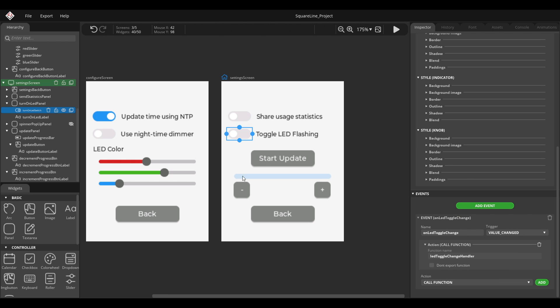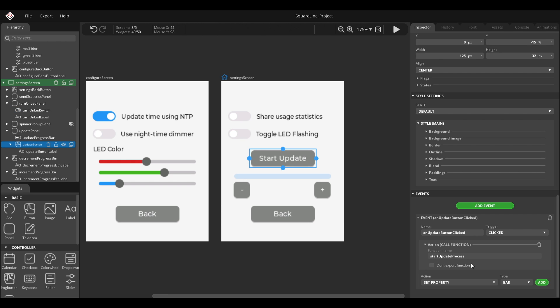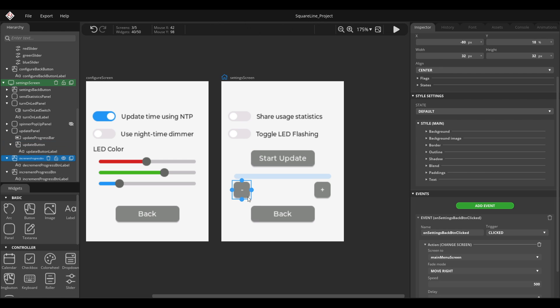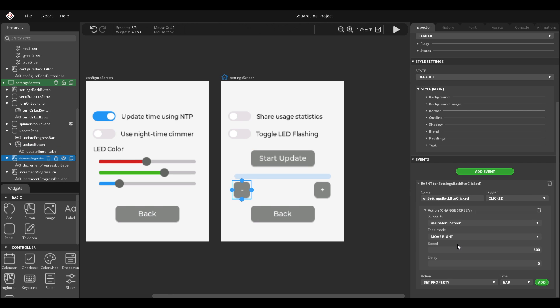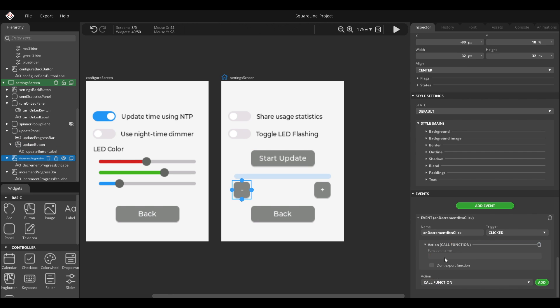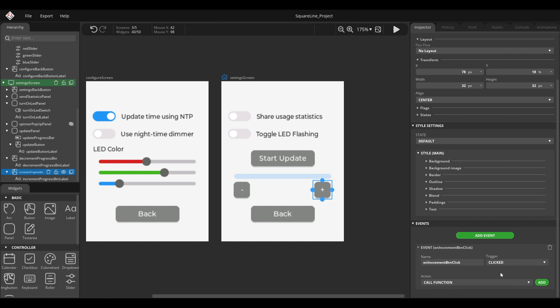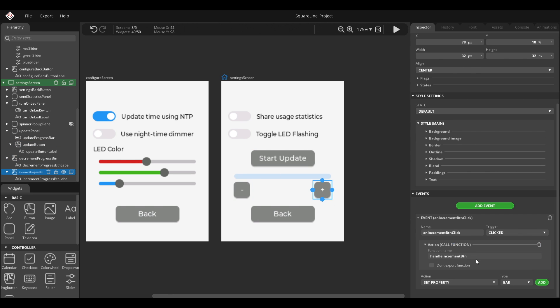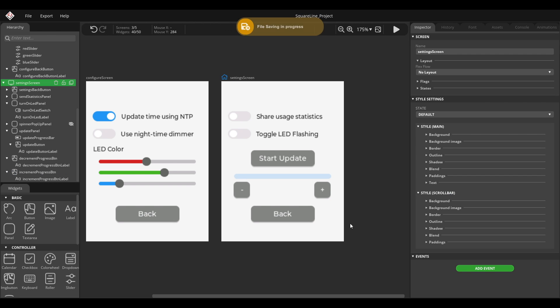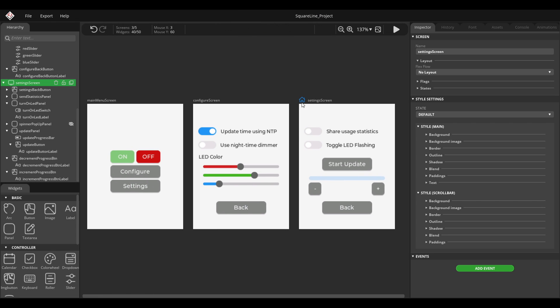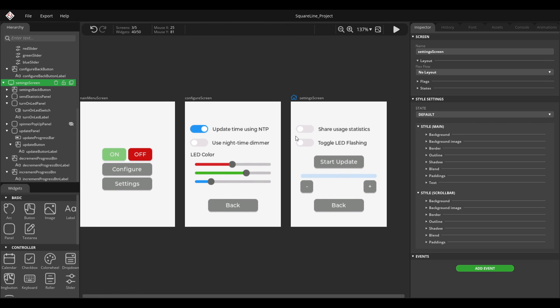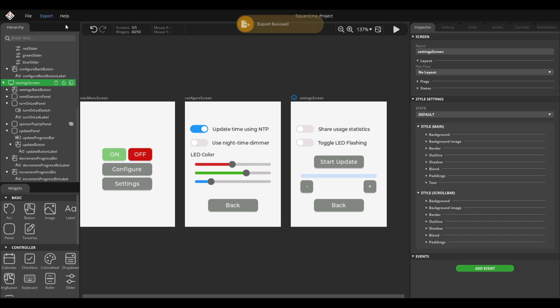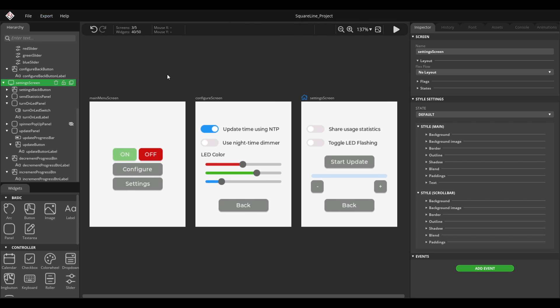And then repeat the same for the start update. Again, it doesn't matter too much because I will replace these anyway. Just make sure to save the project. And if you haven't changed anything, you should be good by just clicking this export UI files here.